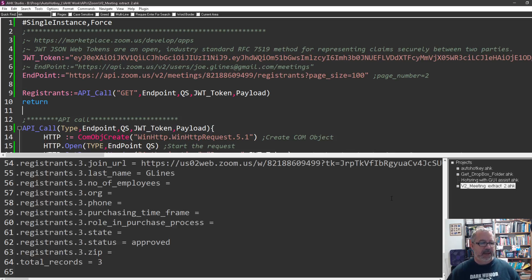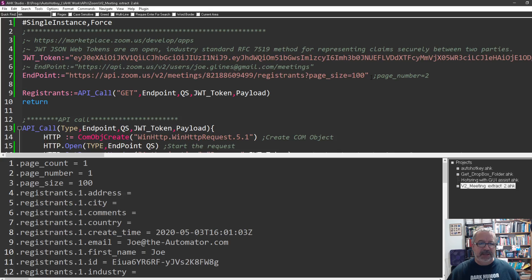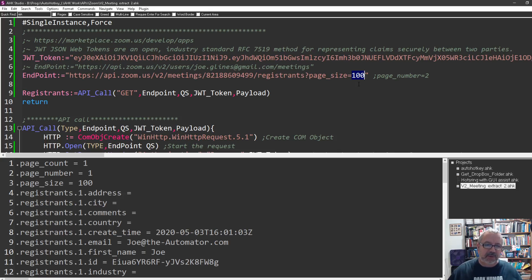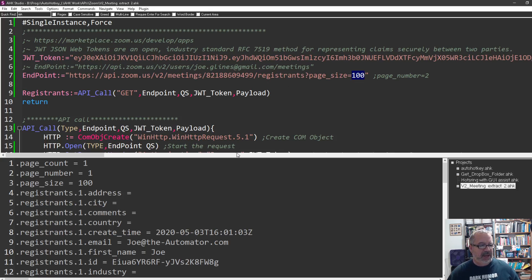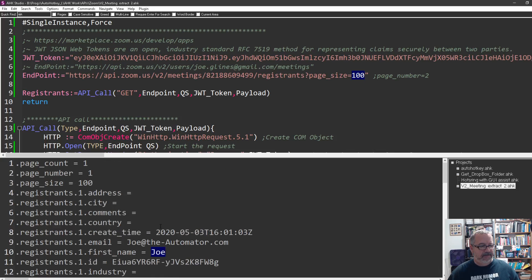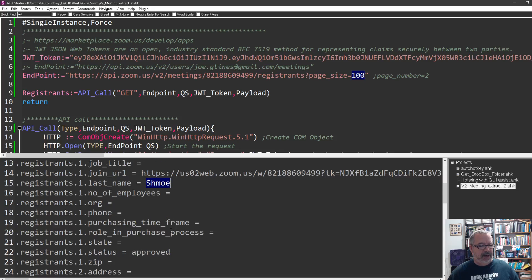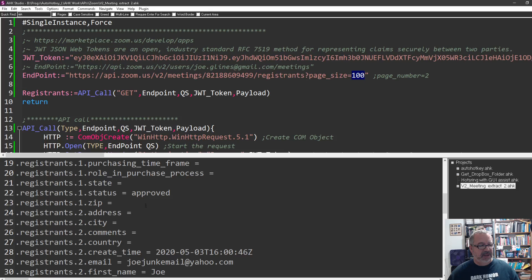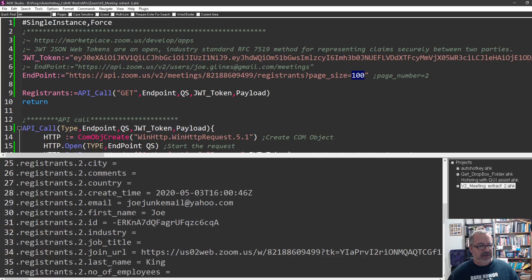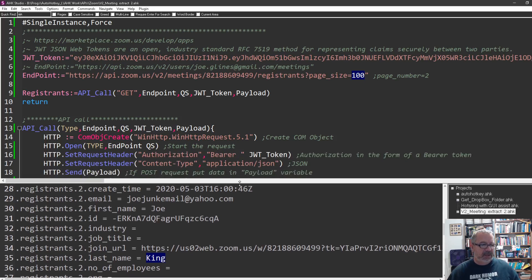All right. So I swear I had that set up to be a registered meeting and somehow it wasn't set up to be registered. I just turned it back on and now when I run my script, we get a list of registrants and their info. Here's the page count. If you had more than 100 people, notice here in my call I said page size equal 100. I say pull back 100 of the registrants and it's for that meeting.